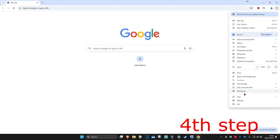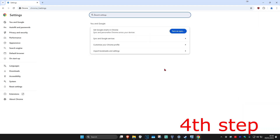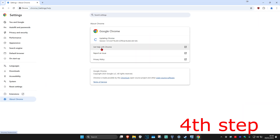For the next step, click on the three dots on the top right again and click on Settings. On the left-hand side, click on About Chrome. It will now start checking for updates — make sure that your Chrome is fully up-to-date.